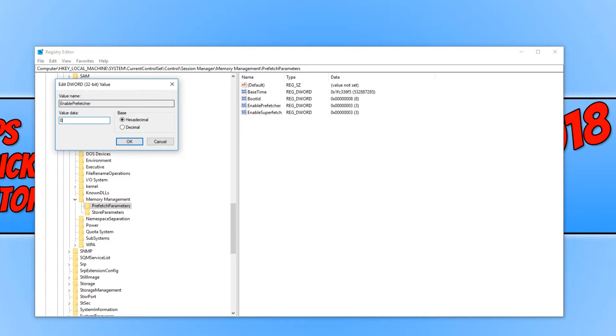If you set the value to 1 this will enable application launch. If you set the value to 2 this will enable boot prefetching. And if you change it to 3 this will enable application launch and boot prefetching.